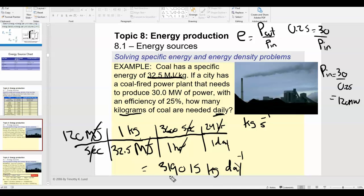There's no need to convert megajoules to joules here because the power was already in megawatts and the specific energy was already in megajoules — everything stayed in mega. So the answer is approximately 319,000 kilograms per day. This coal power plant has to burn over 300,000 kilograms every day just to provide enough power to run one city, which is pretty significant.